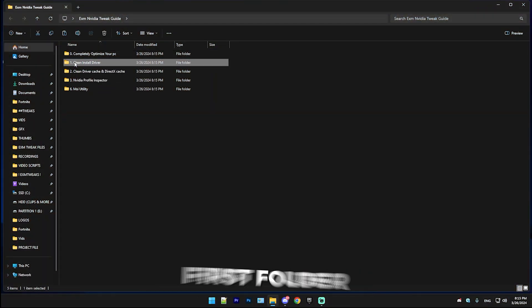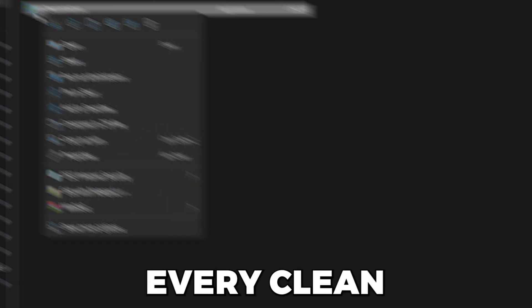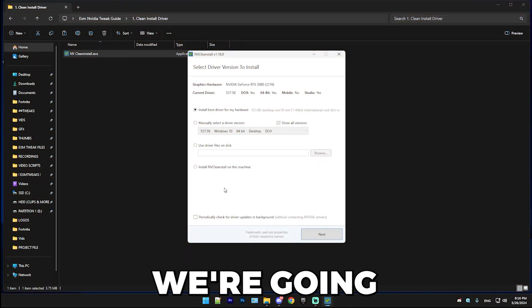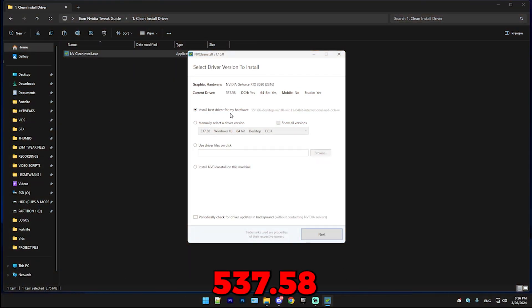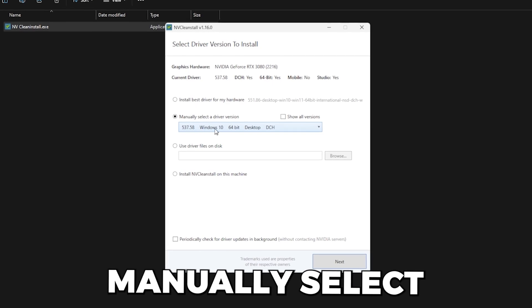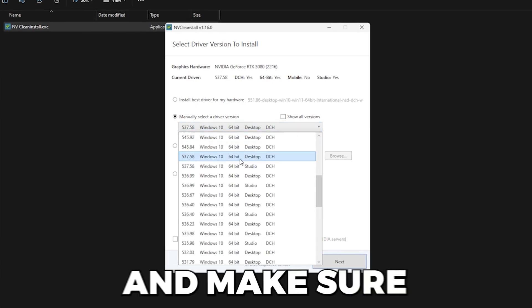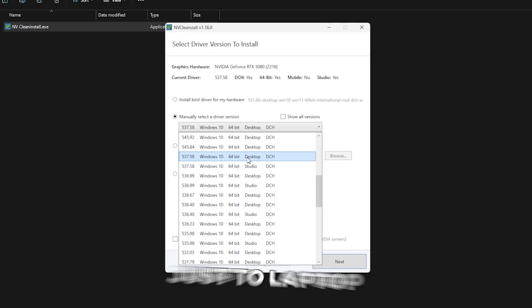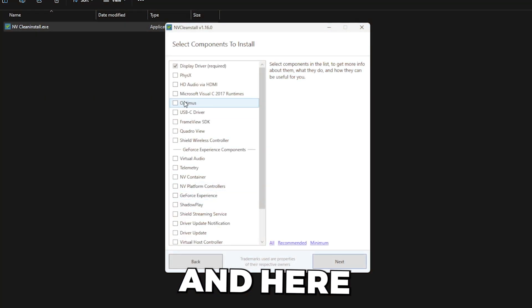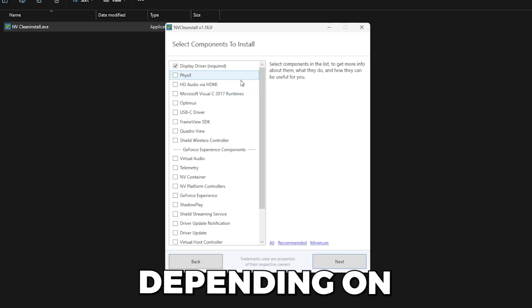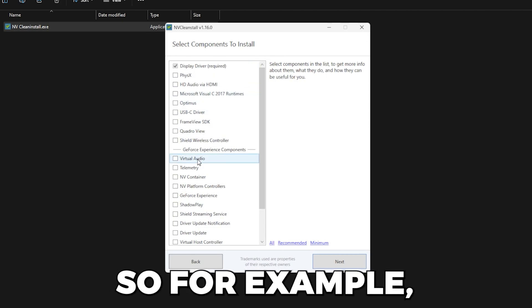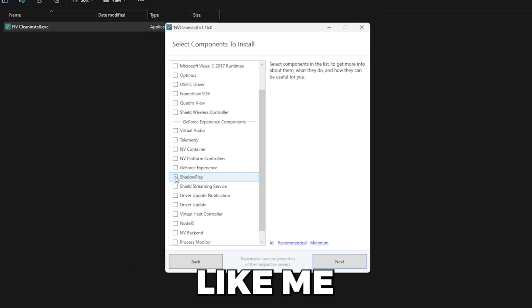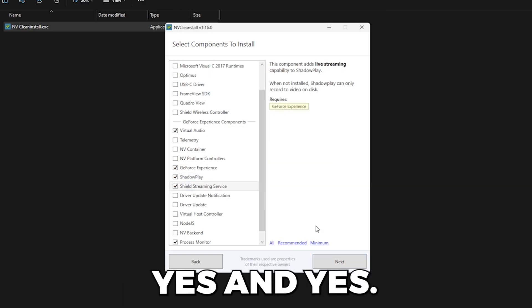Simply go into the first folder and right click on NVClean install and run it as administrator. In this video, we're going to be choosing driver version 537.58. Simply go to manually select the driver version. Here you can see 537.58 and make sure it's desktop, or on a laptop just laptop. Then press next. Here we're going to select a few things depending on if you use them. For example, if you use NVIDIA highlights, then make sure you select ShadowPlay like me and then press next and then press yes.